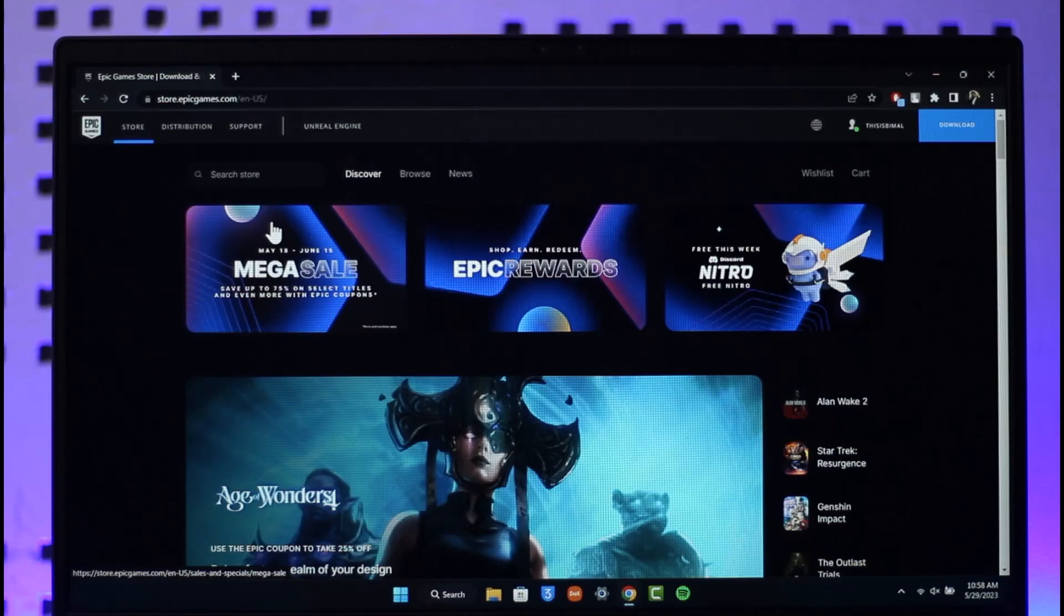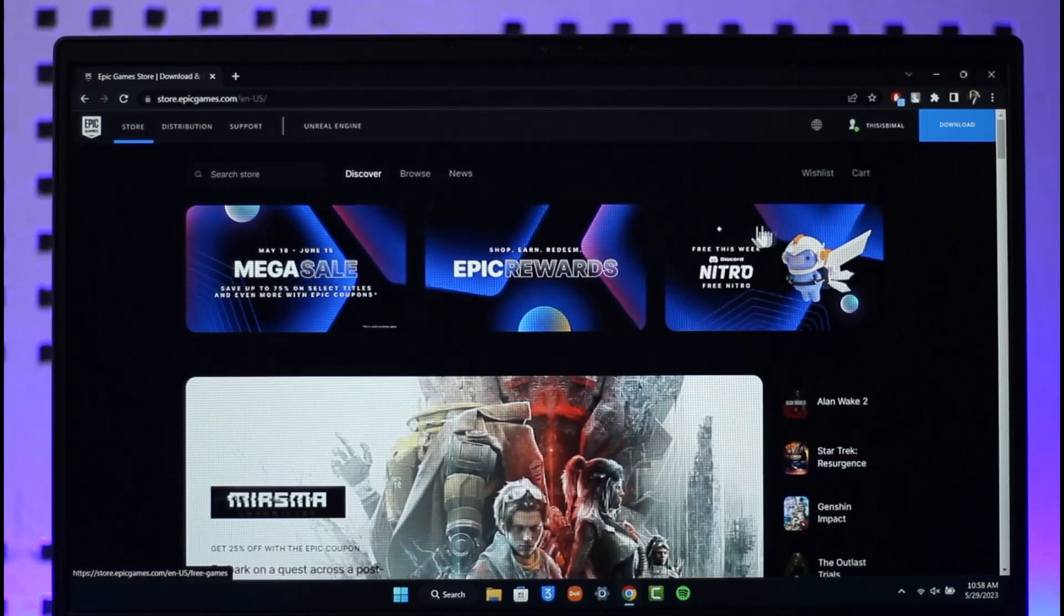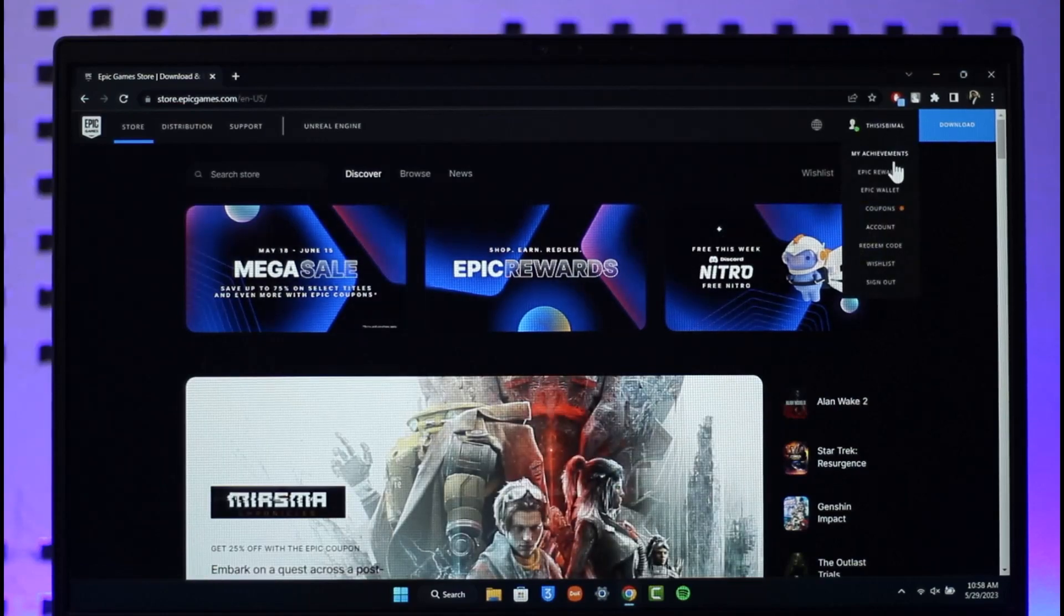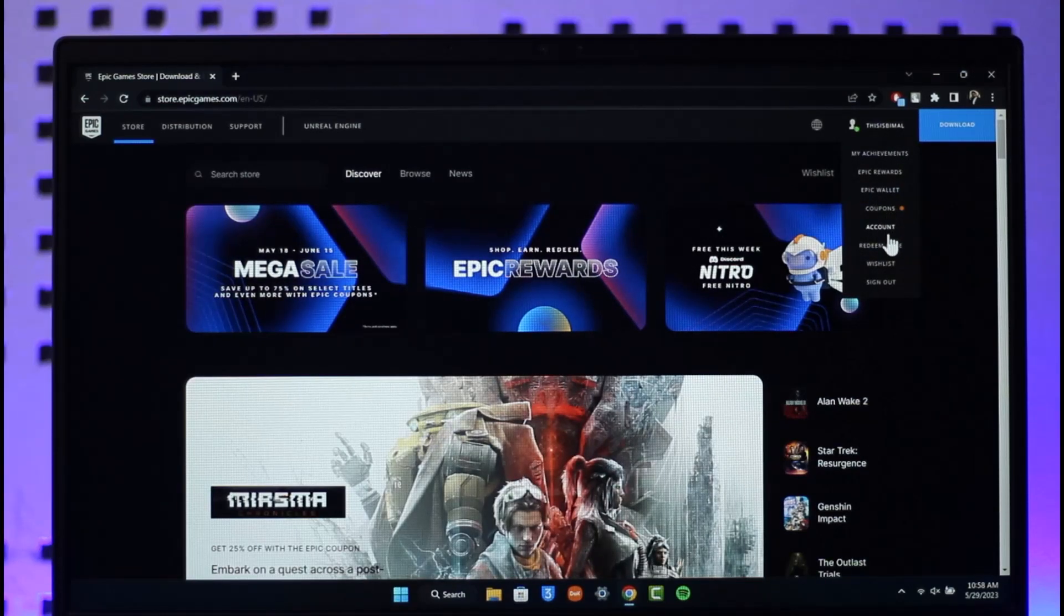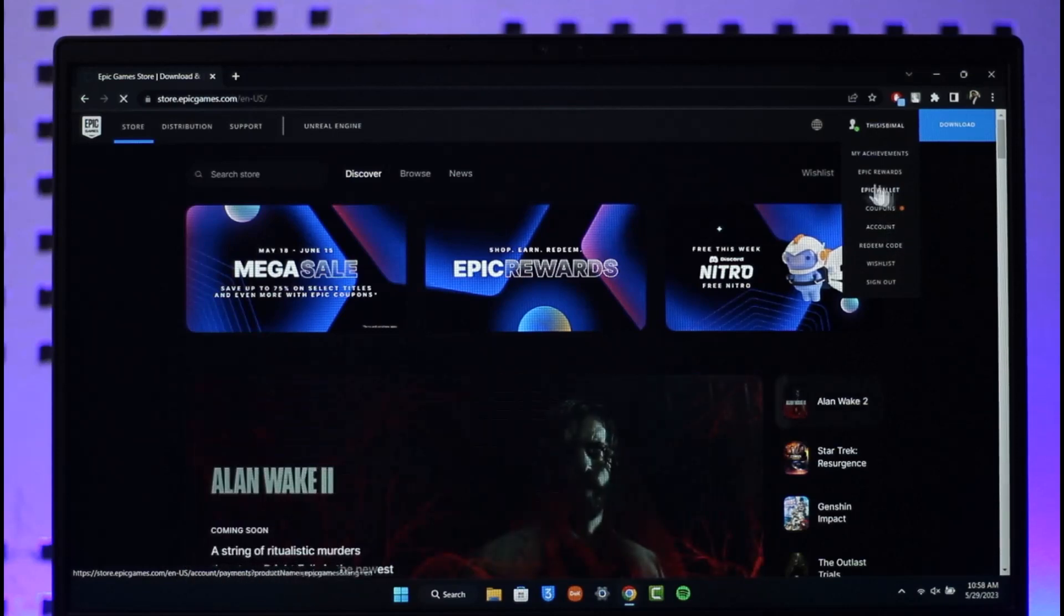First, visit epicgames.com and make sure you're signed into the account. Then click the profile link from the top right hand side and scroll down to look for the option called Account.